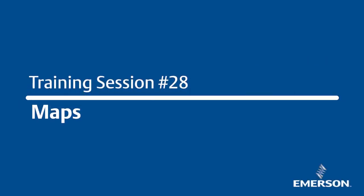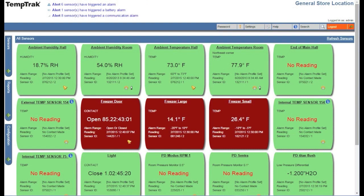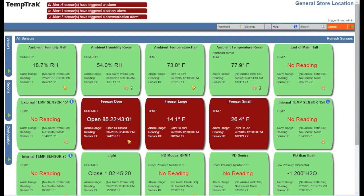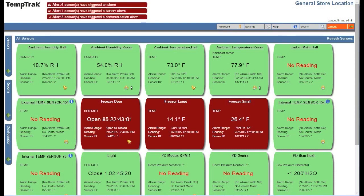This video covers TEMPTRAC's maps. For a more intuitive view of sensor data, TEMPTRAC allows you to display transmitter information against an image such as a floor plan.